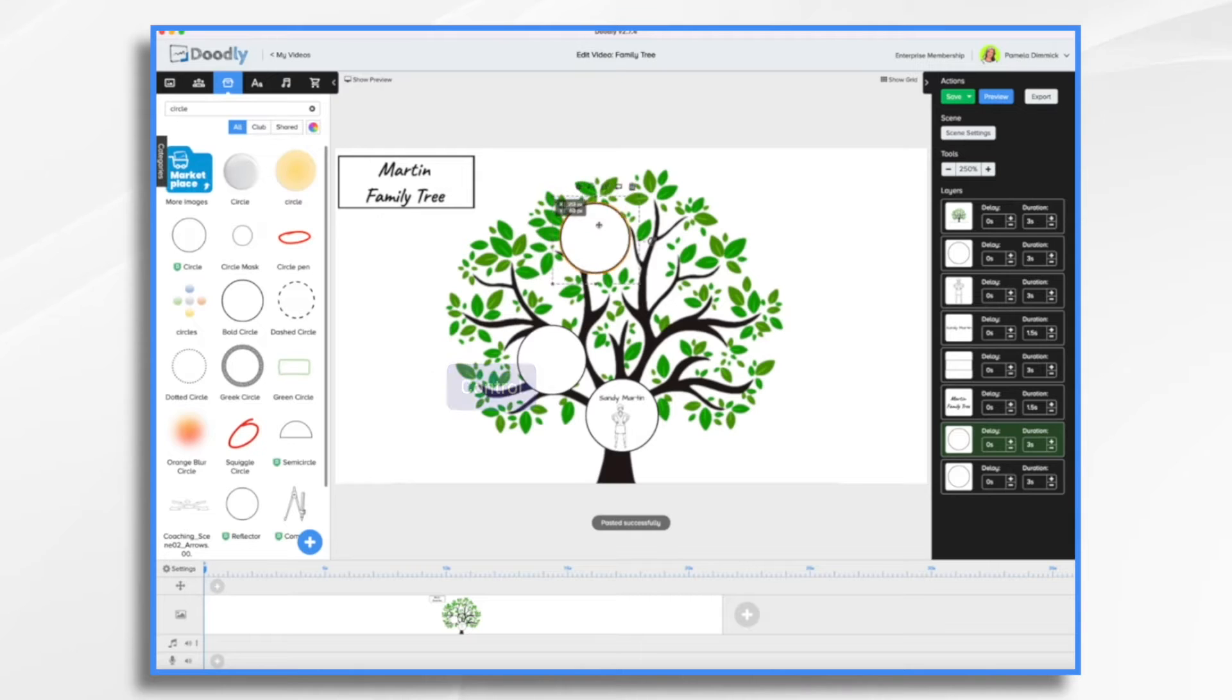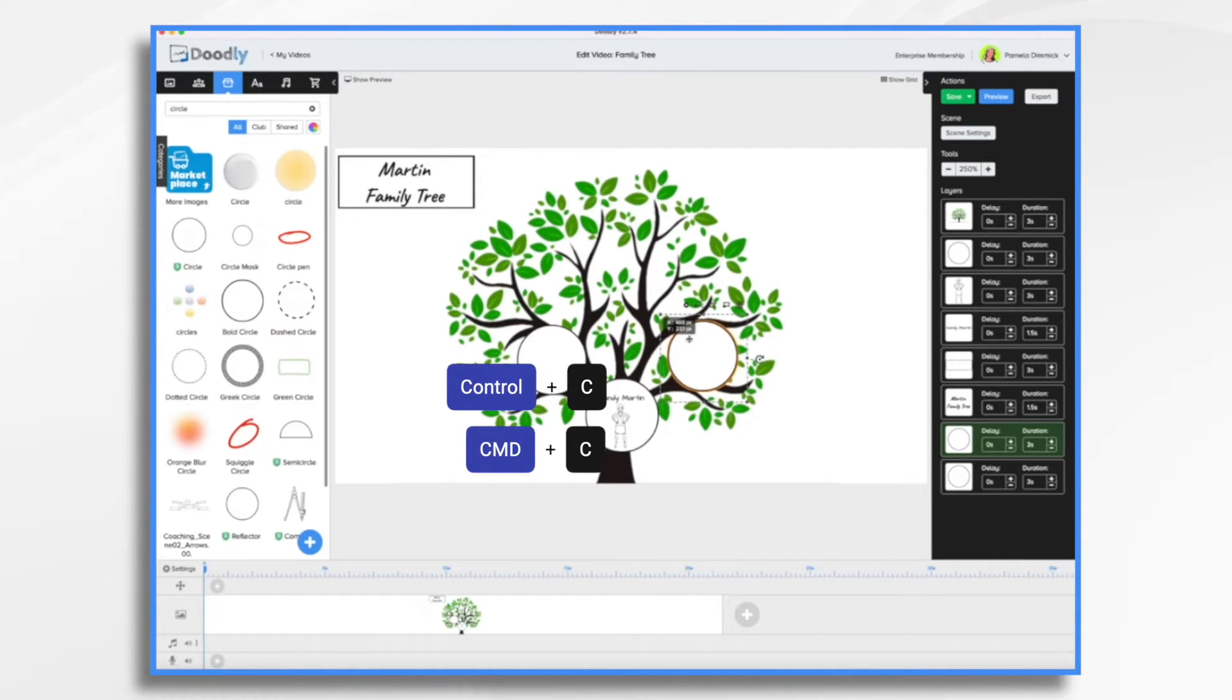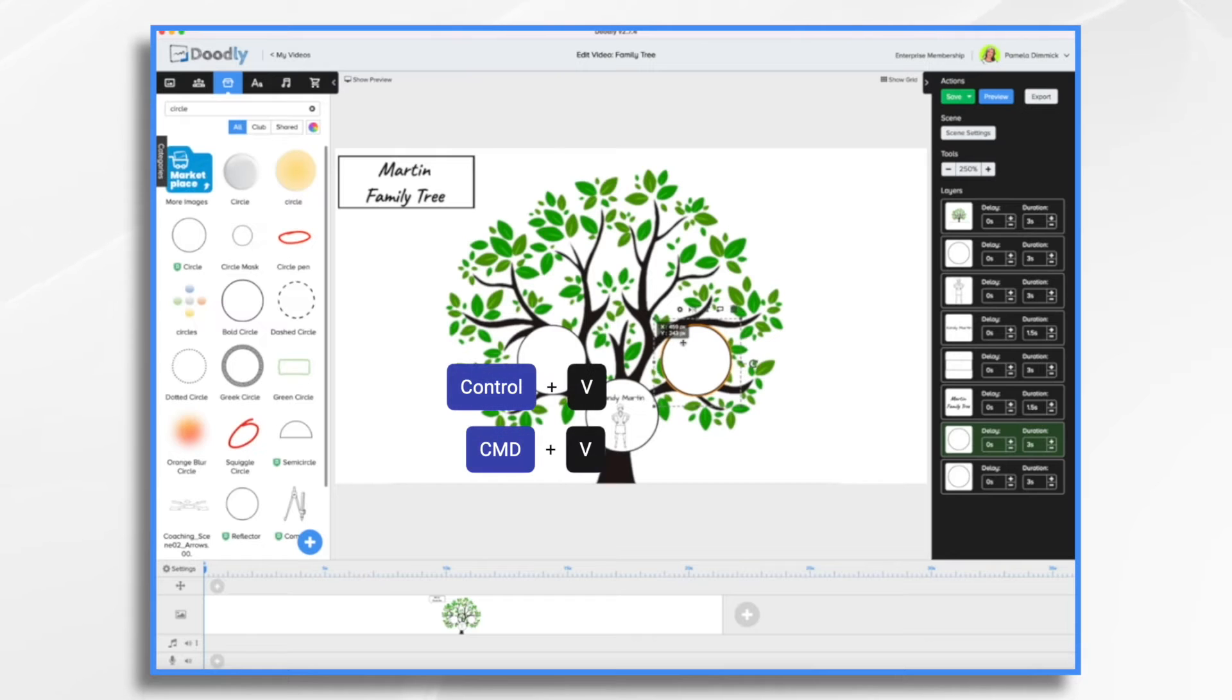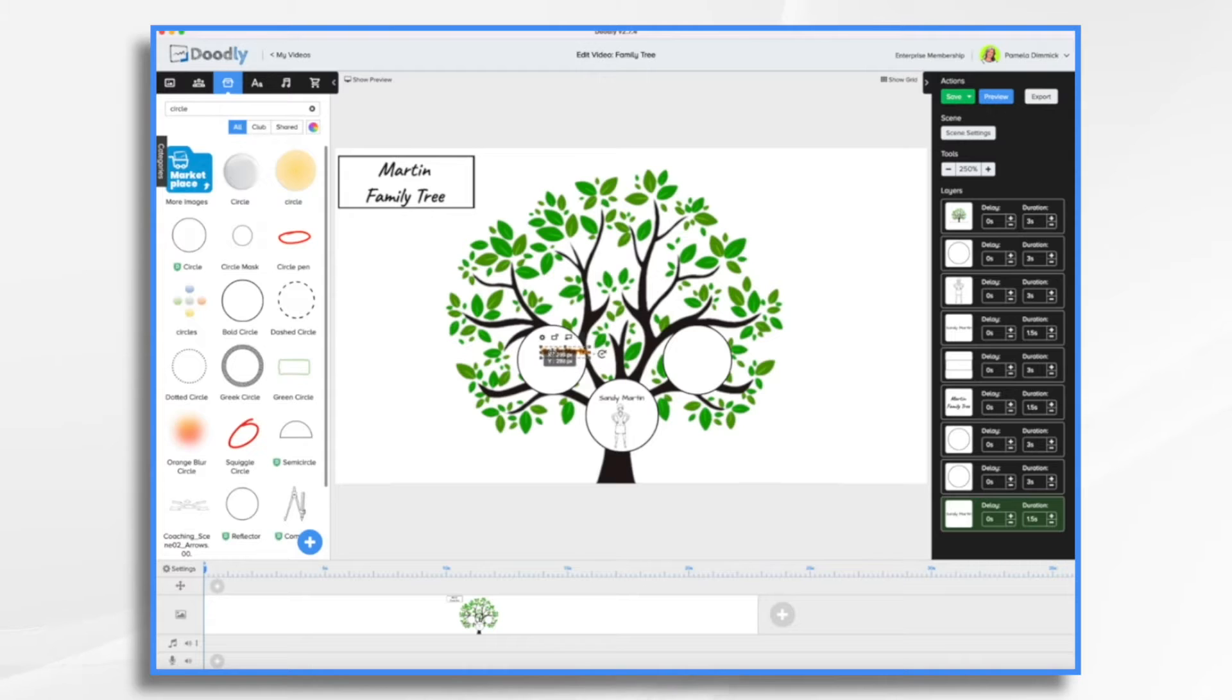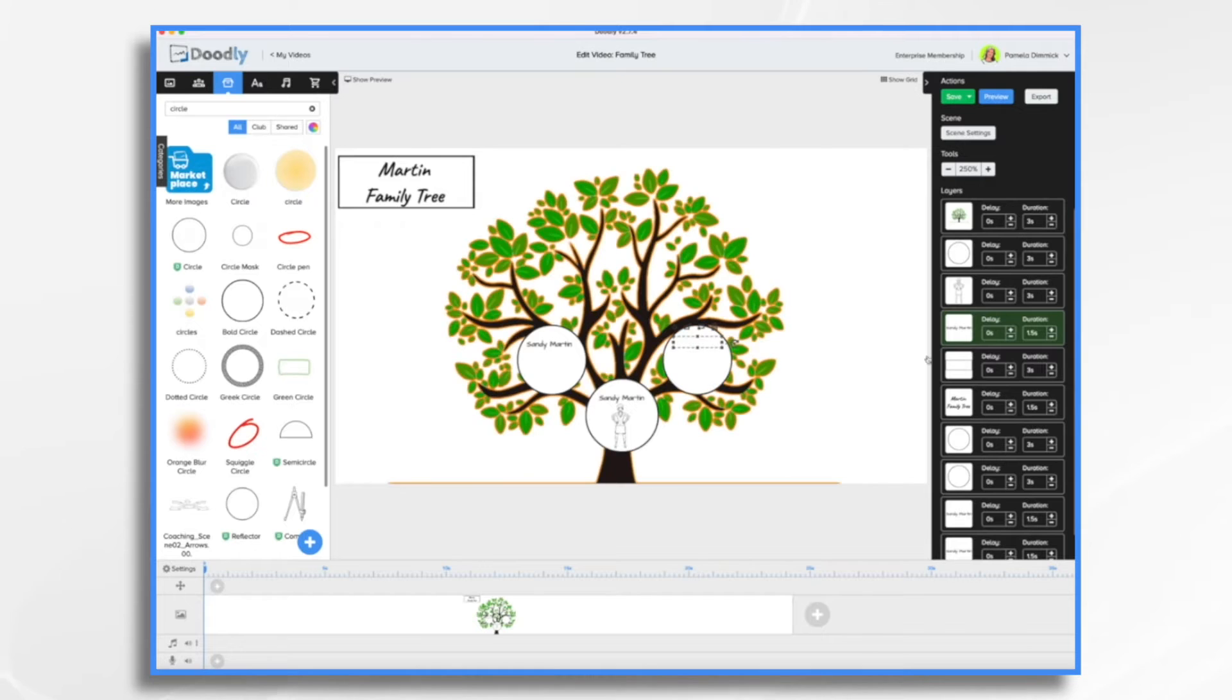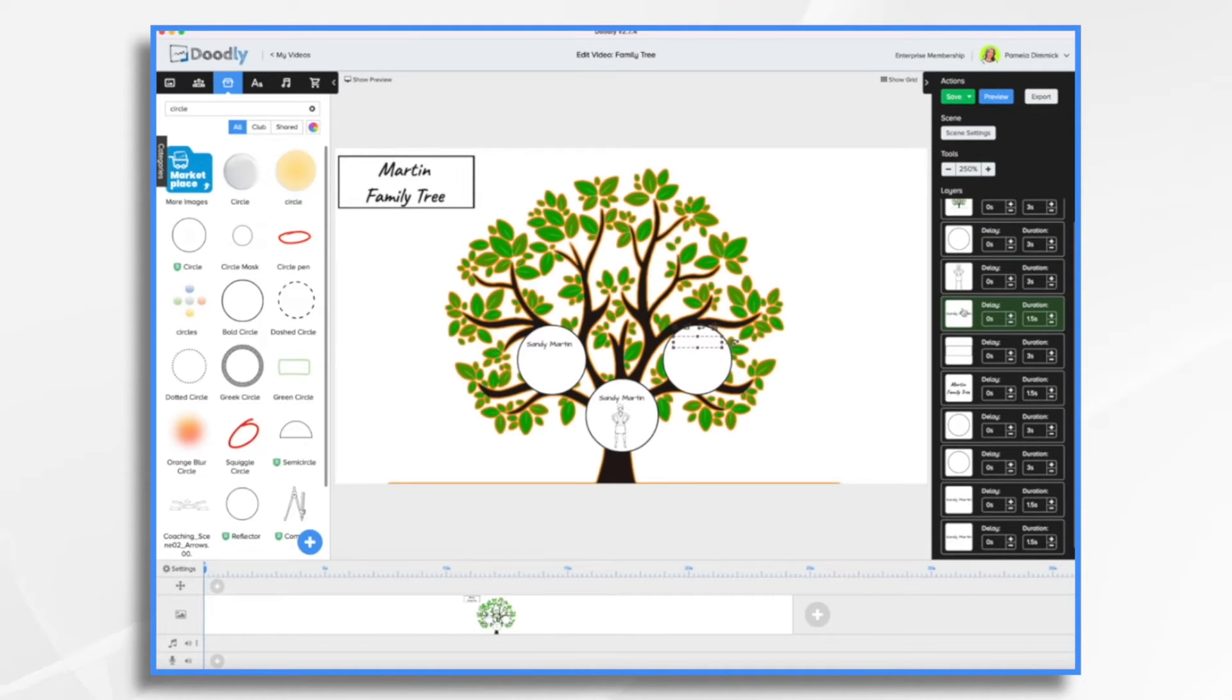So Control or Command C to copy and Control or Command V to paste. And I'm going to do the same thing with the text because it's sized the way I like it. I'm just going to drag it over. Now you notice that one went behind.